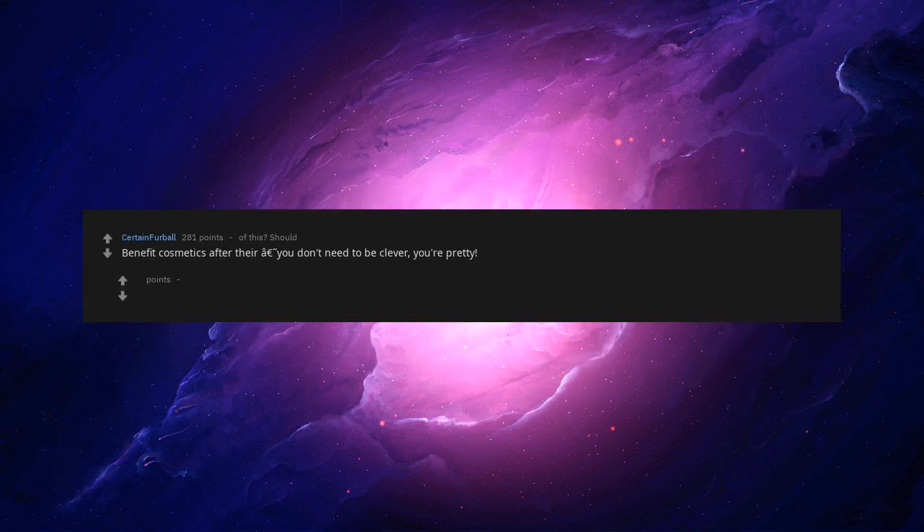Benefit cosmetics after their 'you don't need to be clever, you're pretty' campaign. Please tell me more.